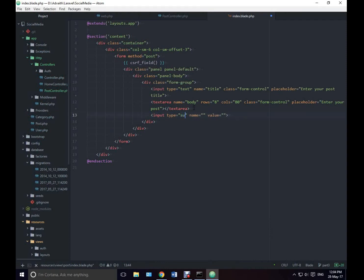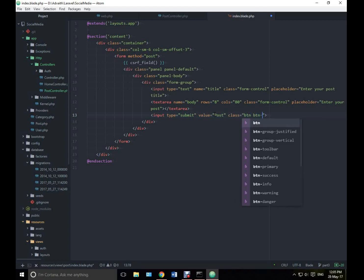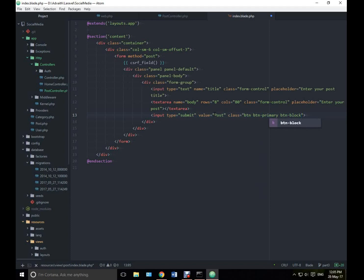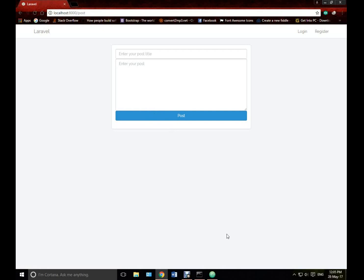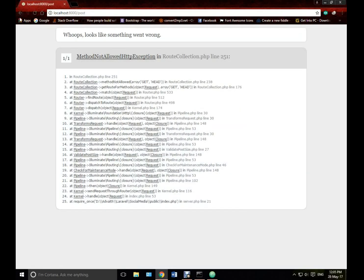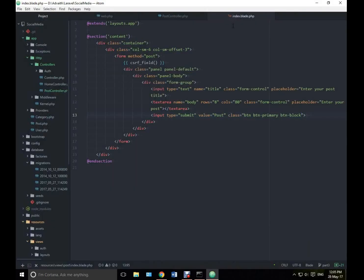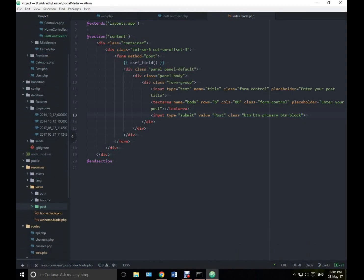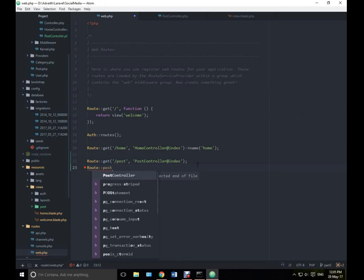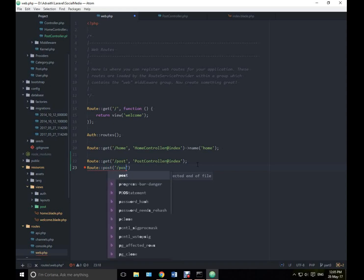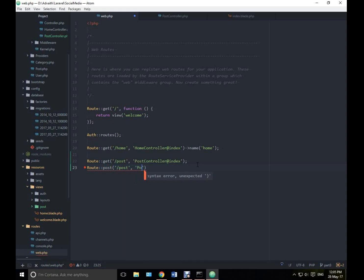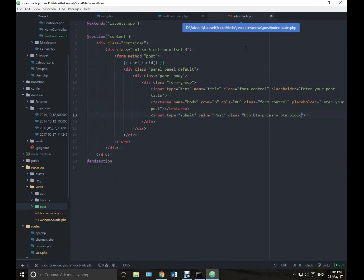Add an input with type submit and class btn btn-primary. Now let's set up the route in web.php — Route post slash post, PostController at store. With the PostController, we don't want the create method because we are having the create form inside the index.